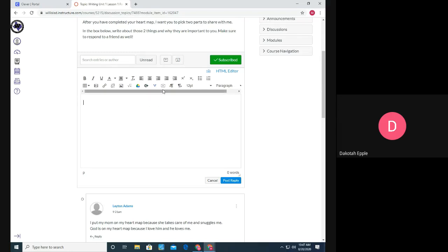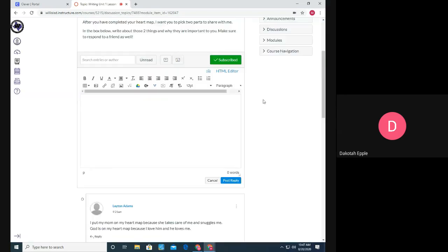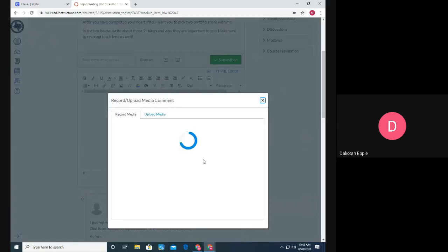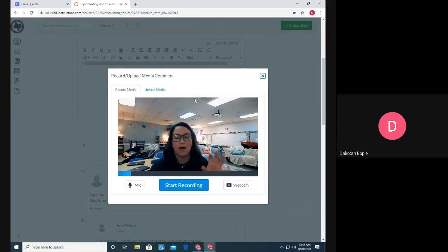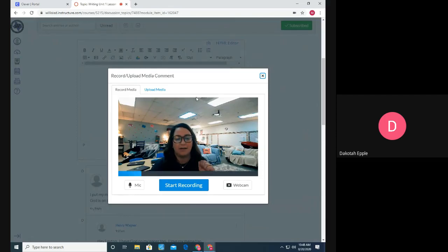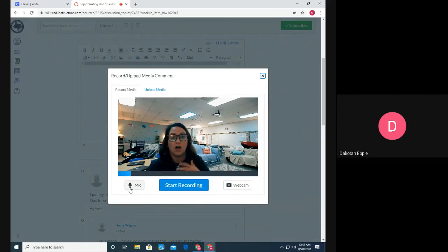But instead of typing, I have found a way where they can upload and record a video of themselves explaining whatever the discussion topic might be. So all you have to do is, let me show you that again, press this little play button and it will say underneath record slash upload media. If you click on that play button, it will pop up and open a camera as long as your computer has a camera that's accessible. It will pop open a camera and it will also do audio recording too.